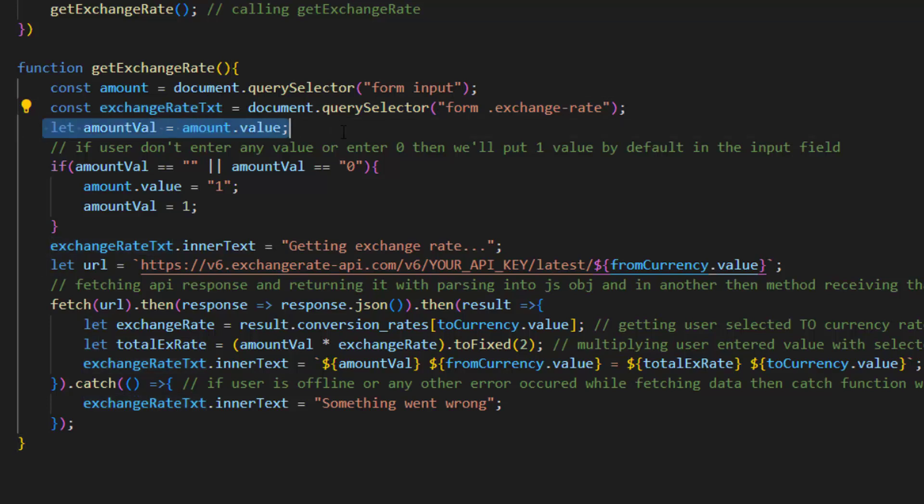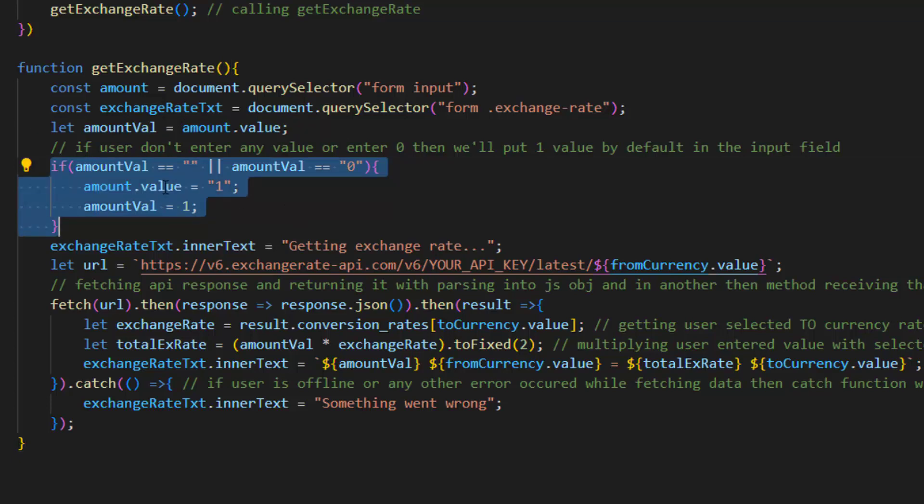We get the amount value and put it inside amount variable. After that we check if user doesn't enter any value or enters 0, then we'll put 1 value by default in the input field.